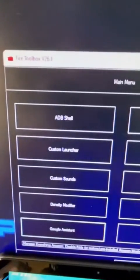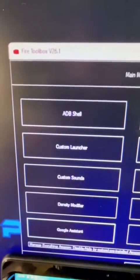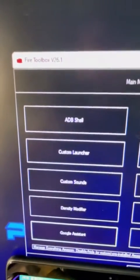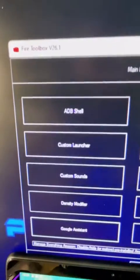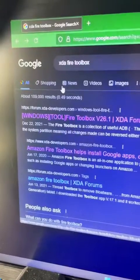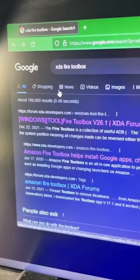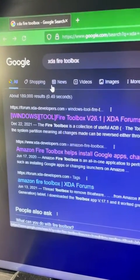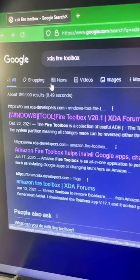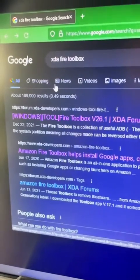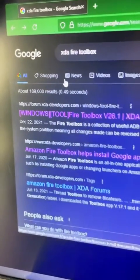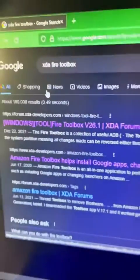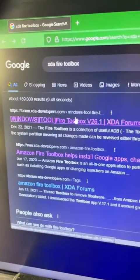First off, we're going to download this app on our computer. This is called Fire Toolbox, version 26.1. The easiest way to get this is just to go to Google and type in XDA Fire Toolbox. You're going to see this first link at the top, and that is going to be the one that we're going to click on.